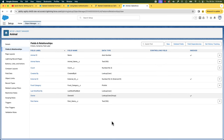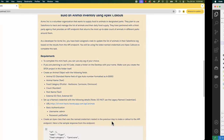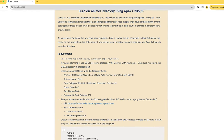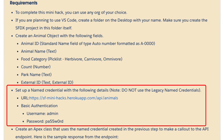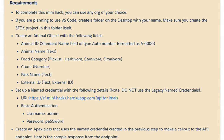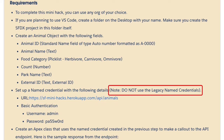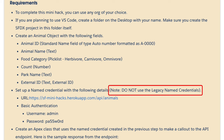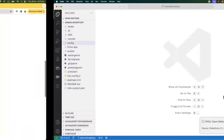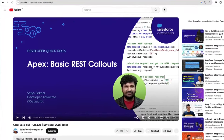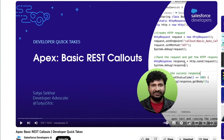So let's go back to the requirements. The next requirement is to set up the named credentials with the given details. We'll have to use the new named credentials and should not use the legacy named credentials. You can check this detailed video to understand the different types of Salesforce integrations and also learn how to set up and use the new named credentials.